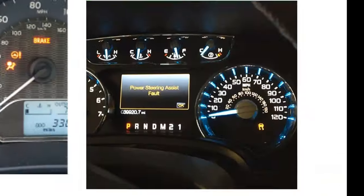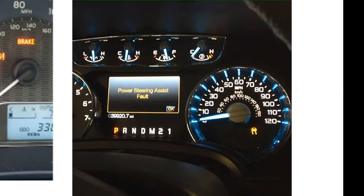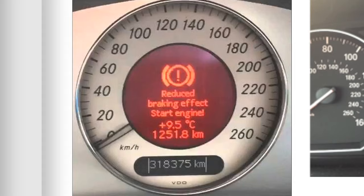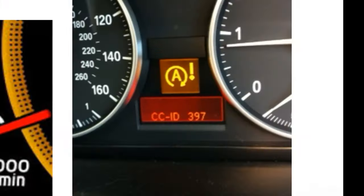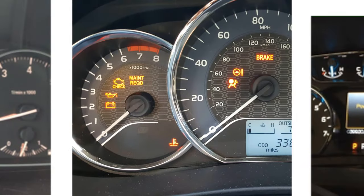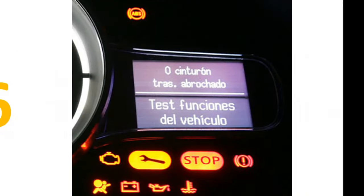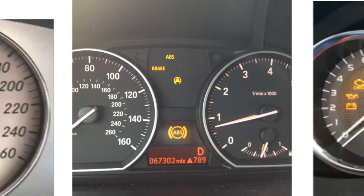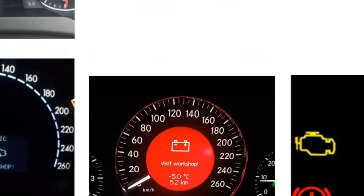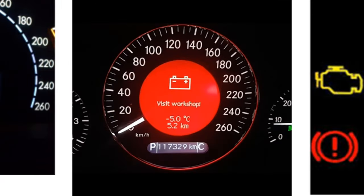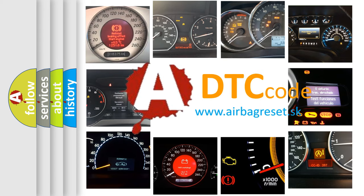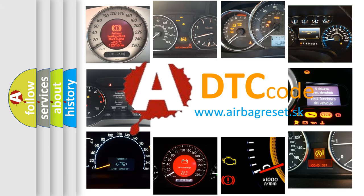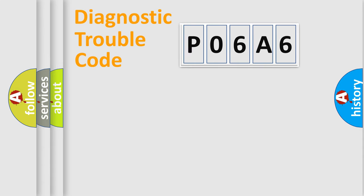Welcome to this video. Are you interested in why your vehicle diagnosis displays P06A6? How is the error code interpreted by the vehicle? What does P06A6 mean, or how to correct this fault? Today we will find answers to these questions together. Let's do this.